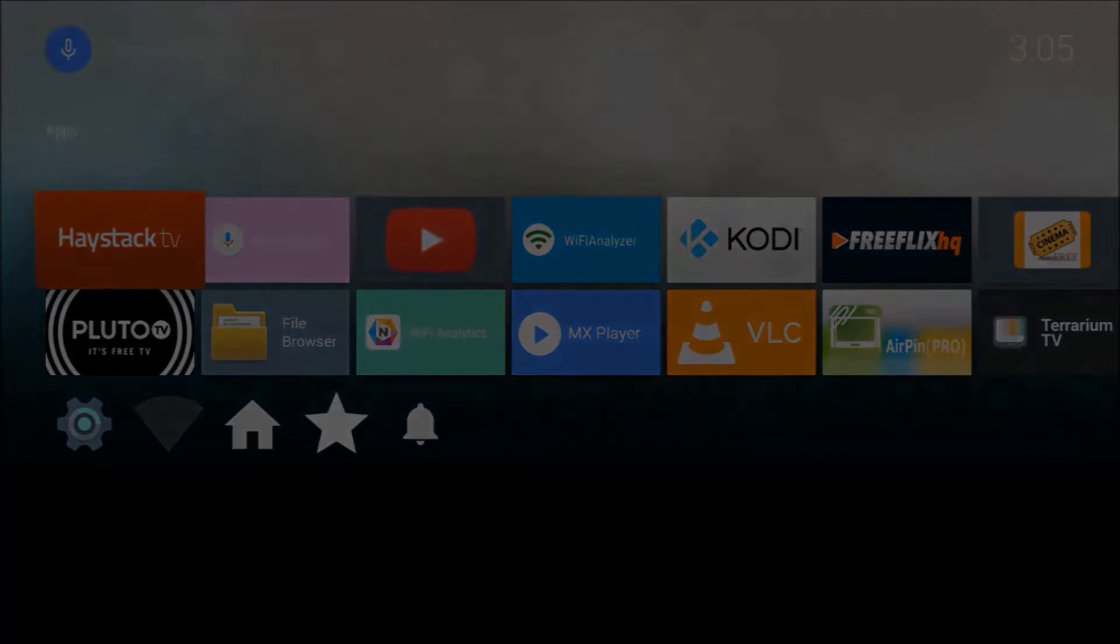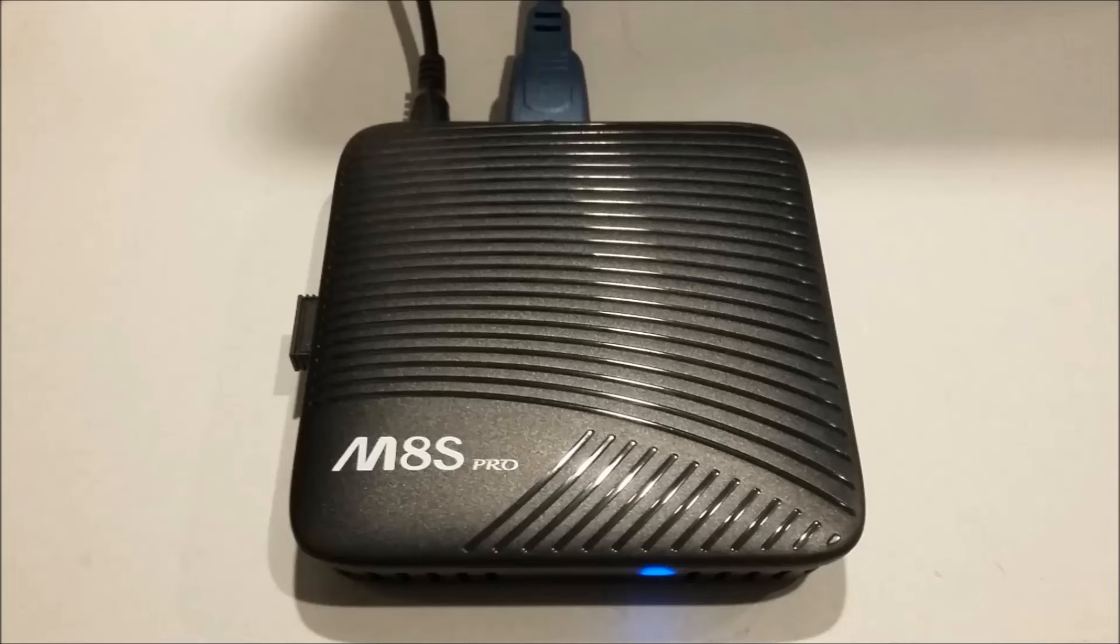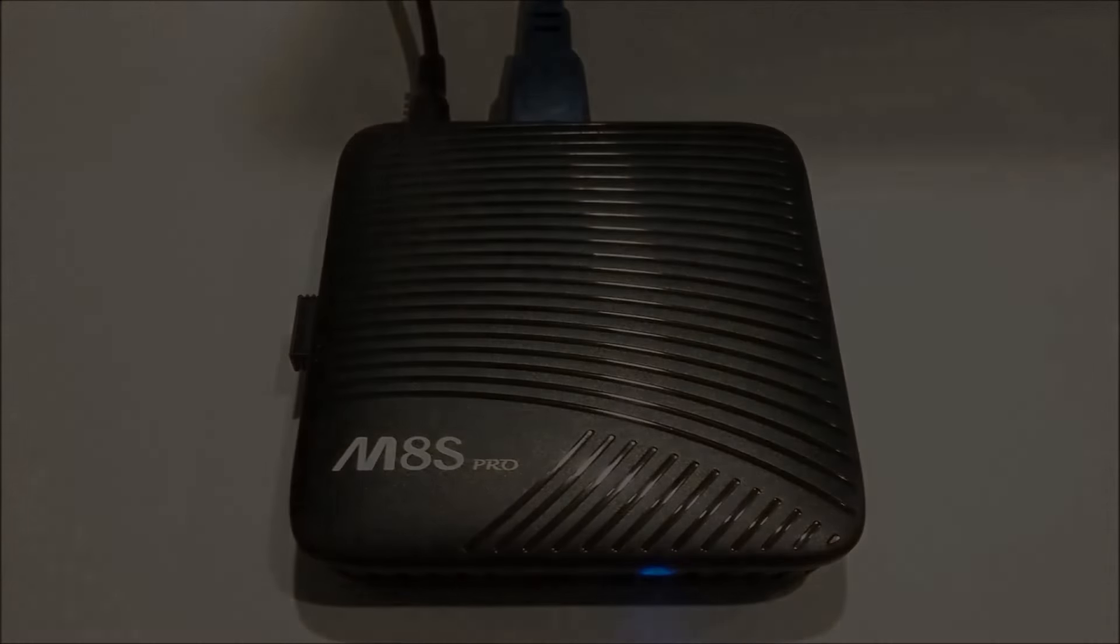Thanks for watching. Next time on M-Box Frustrated User Guide, think we did okay on that MXQ Pro box? Watch what we do to an old Mecool.